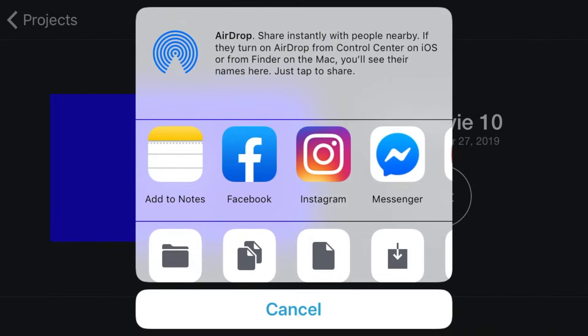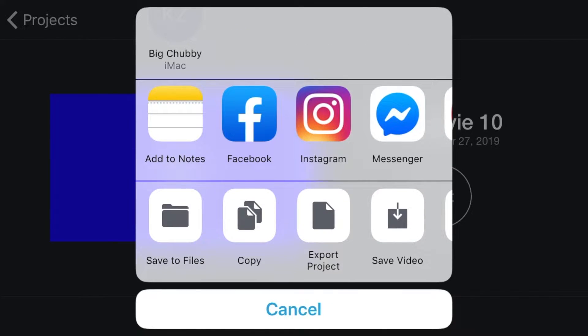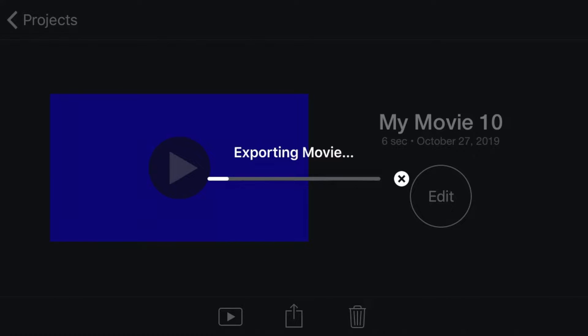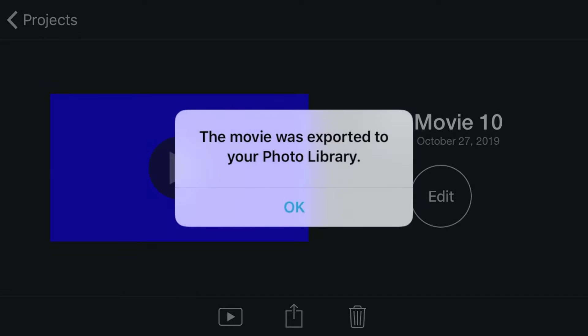There you go. Now you have a border. Click the export button and then click save video. Click HD 1080p for the best quality, and then it's going to export it to your photos.